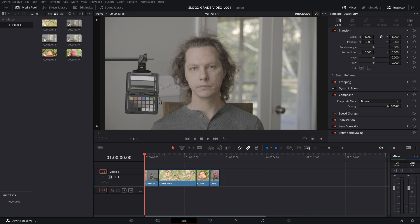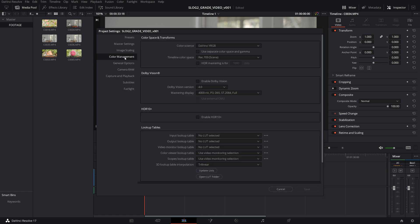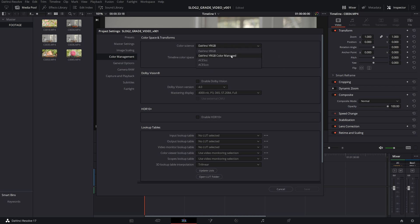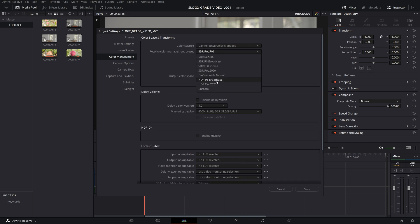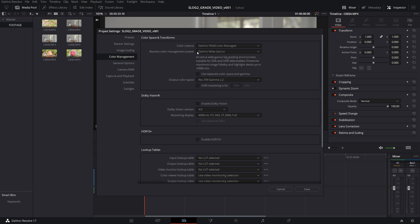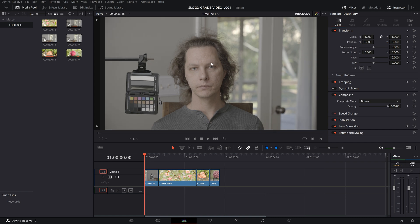We are going to open up our project settings and go into color management here. Your default is probably going to look something like this. We are going to change the color science to DaVinci YRGB Color Managed. And we are not going to use one of the presets here. We're going to be picking custom, and I'll show you the reason why. If we pick DaVinci Wide Gamut and the output color space is Rec.709 Gamut 2.2 and I hit save, it's not going to transform properly.